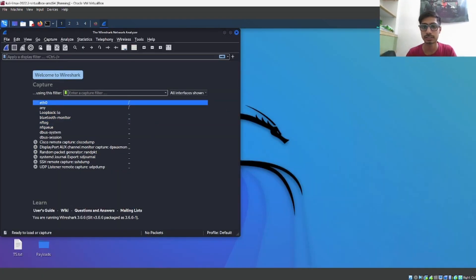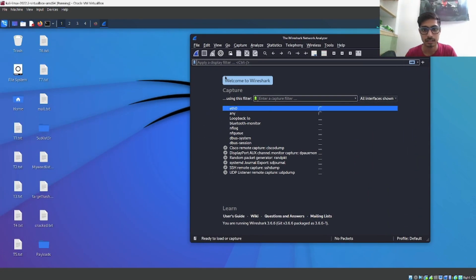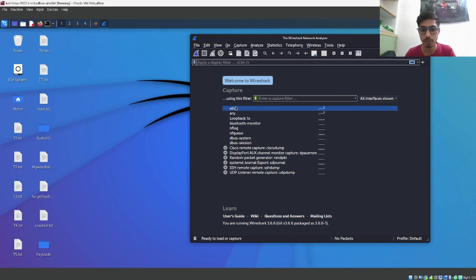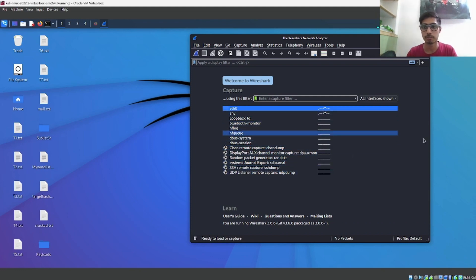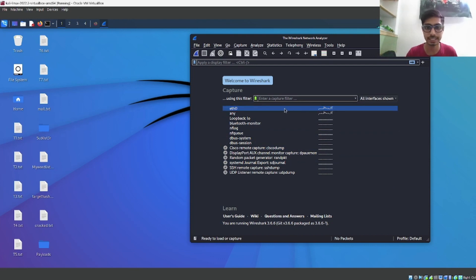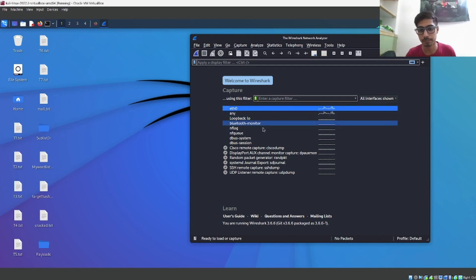The Wireshark tool looks like this — this is the landing page and it says 'Welcome to Wireshark.' Here we can see a number of interfaces: ETH0, the Ethernet interface, the loopback interface, Bluetooth monitor, and many other interfaces. The main area of our interest is ETH0, the Ethernet interface, on which we'll capture packets and monitor traffic.